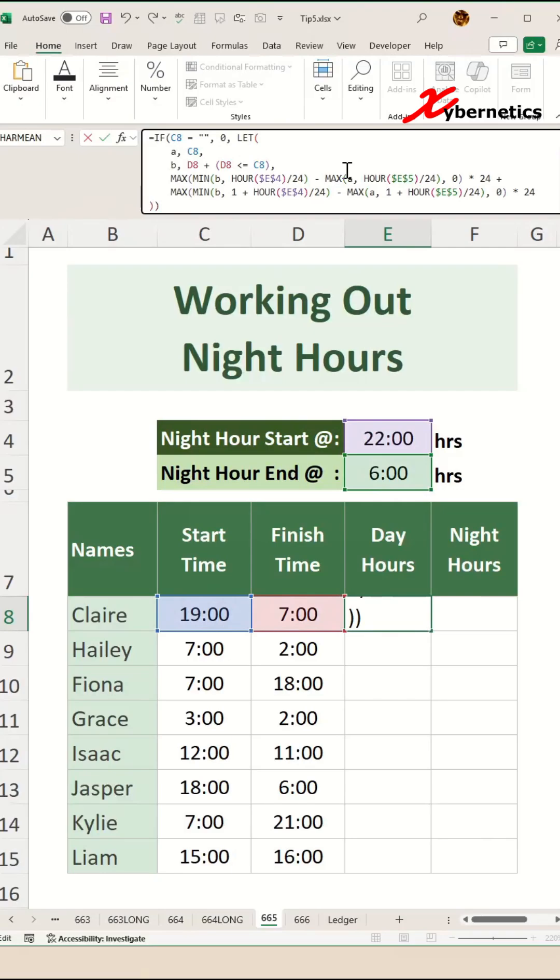The formula calculates the day hours in fractional values and multiplies the result by 24 to convert it into hours. One thing to note: the HOUR function extracts the hour from the night hour starting time in cell E4 and the night hour ending time in cell E5 to determine the exact day period.